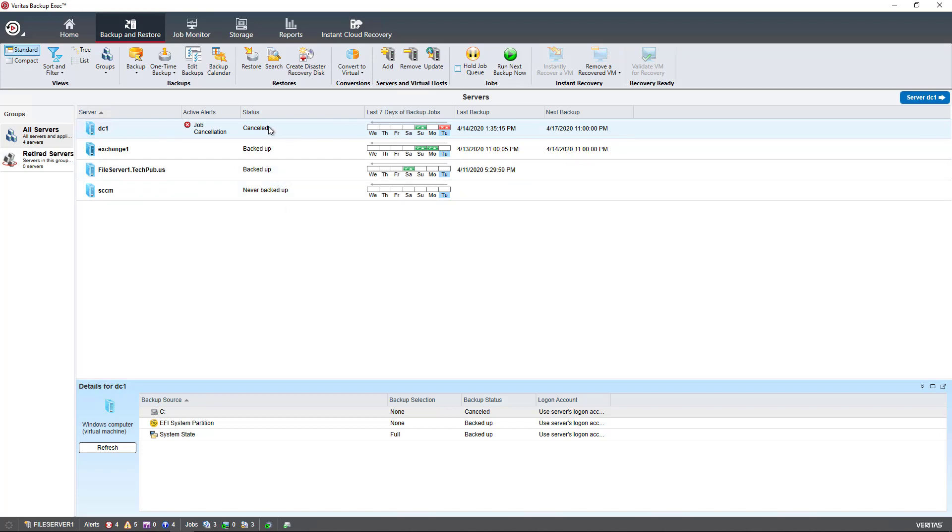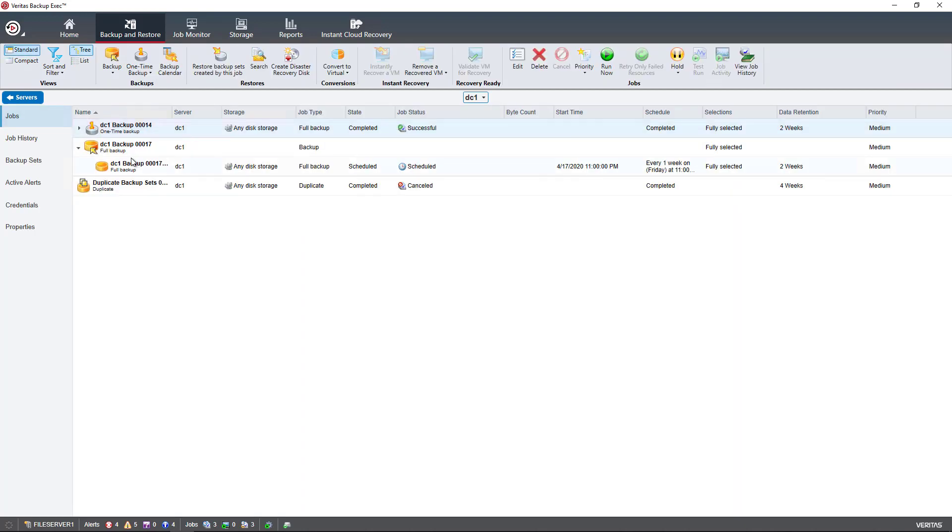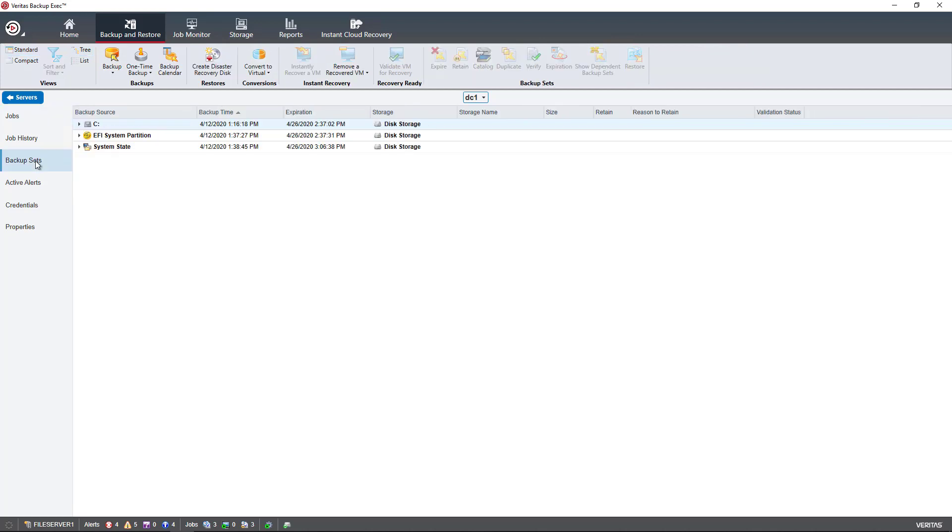So I'm going to choose this particular server. And instead of choosing Jobs, I'm going to go down to where it says Backup Sets on the left-hand side. So select Backup Sets.